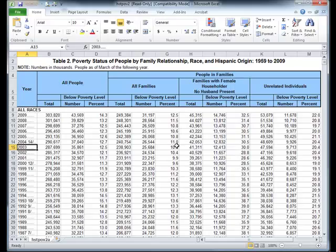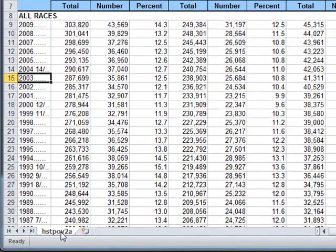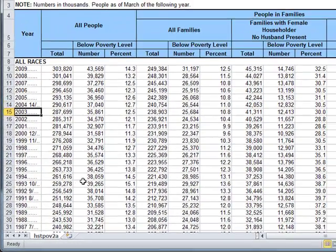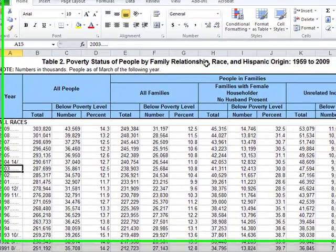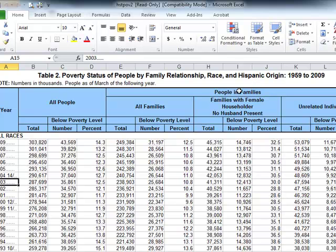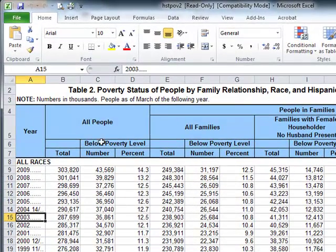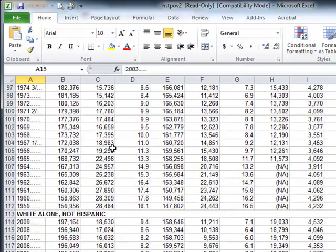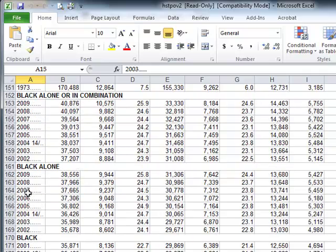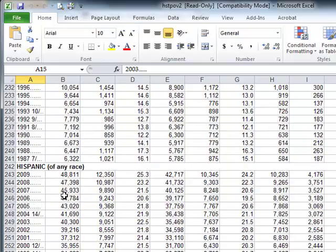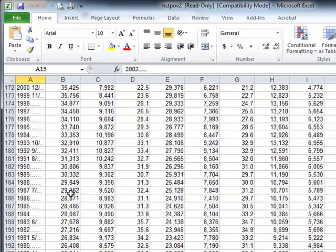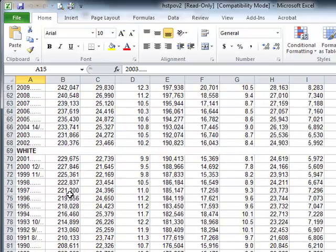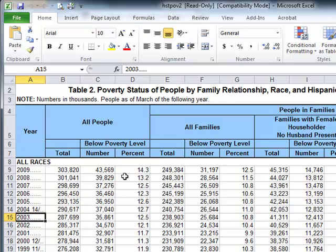This is what those data look like. There's one sheet: HST-PAV2A — Poverty Status of People by Family Relationship, Race, and Hispanic Origin, 1959 to 2009. It covers all people and people in families. We're interested in the all-people category, which includes breakdowns for all races, White Alone, Black Alone, and so on — exactly the row headers we were looking for.